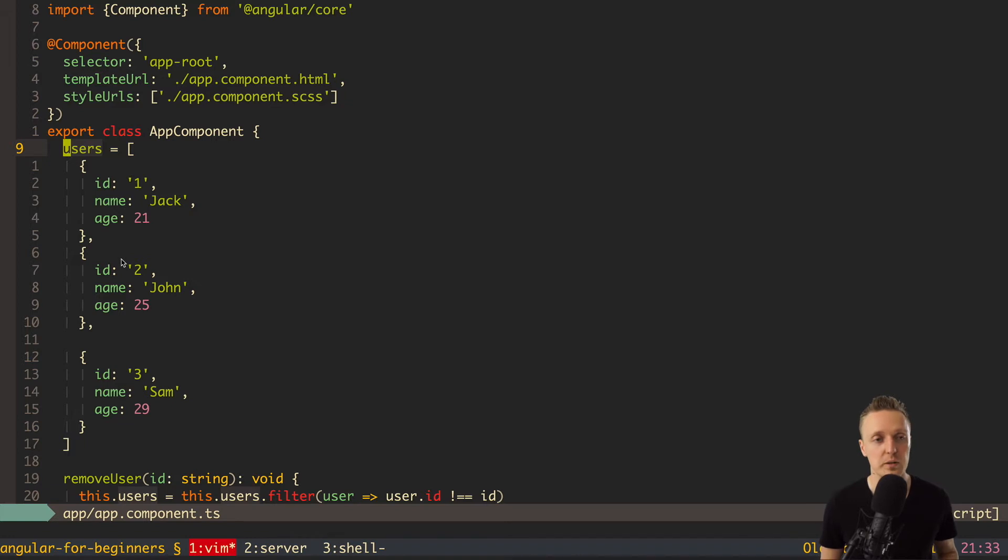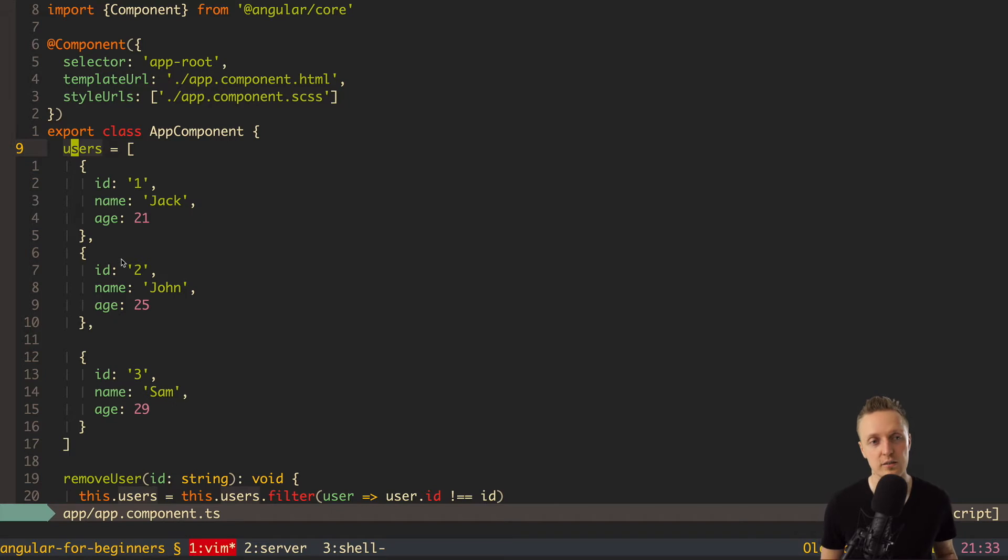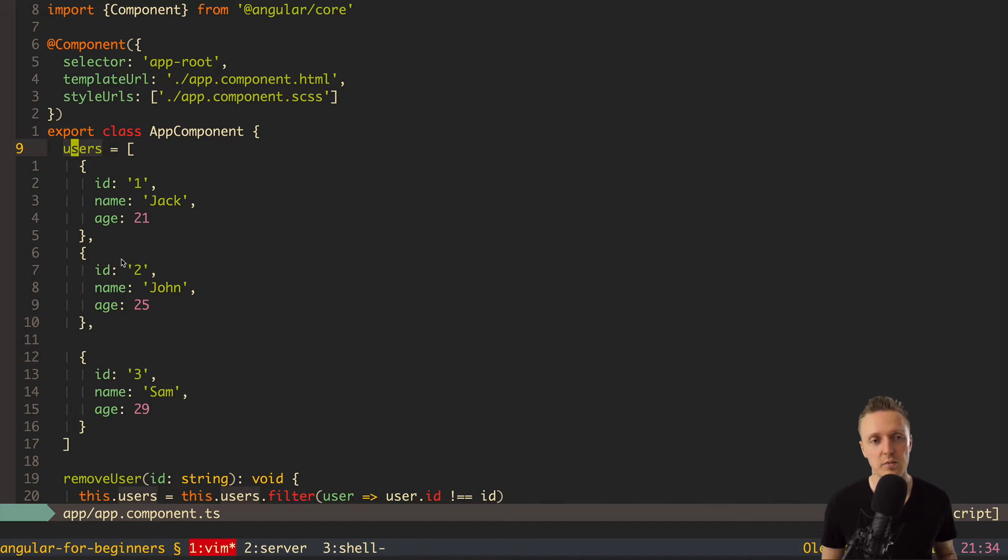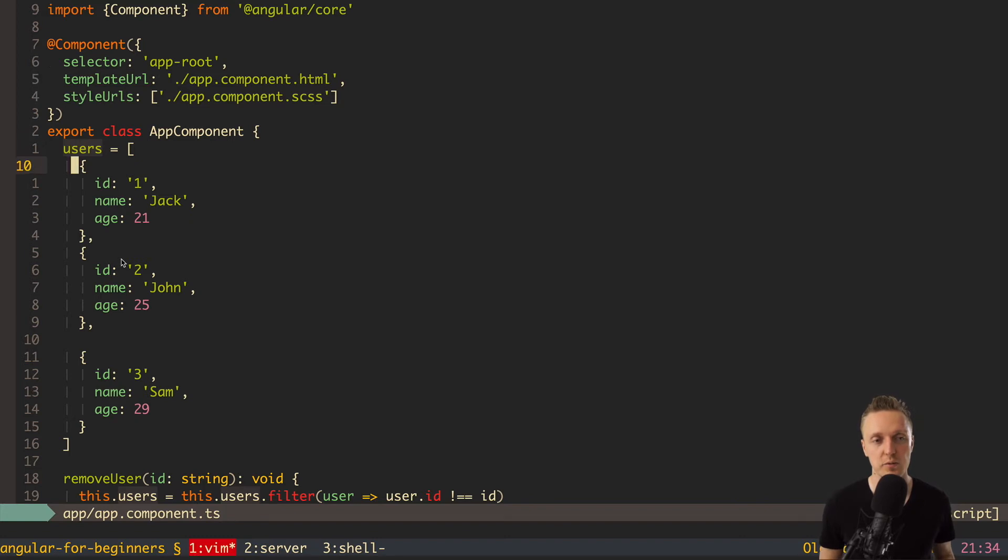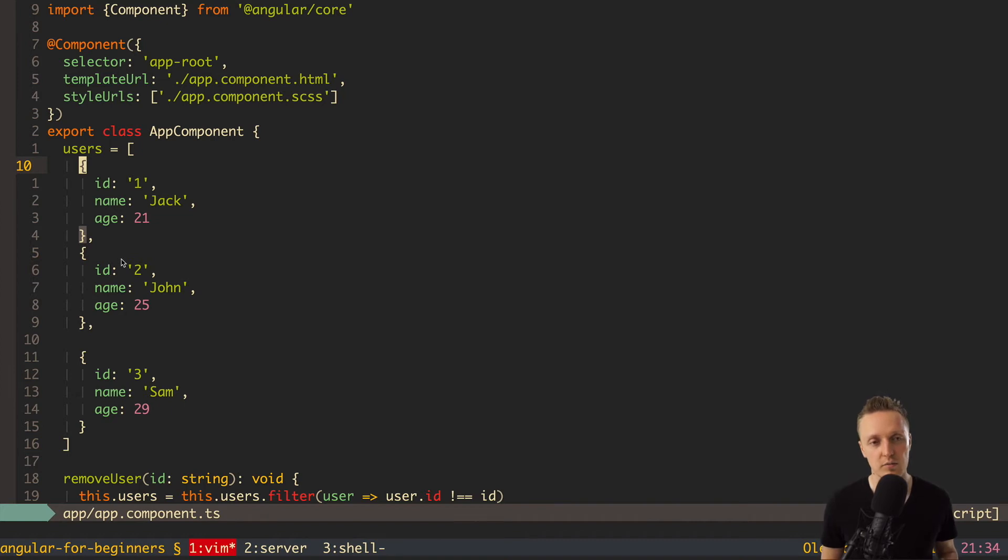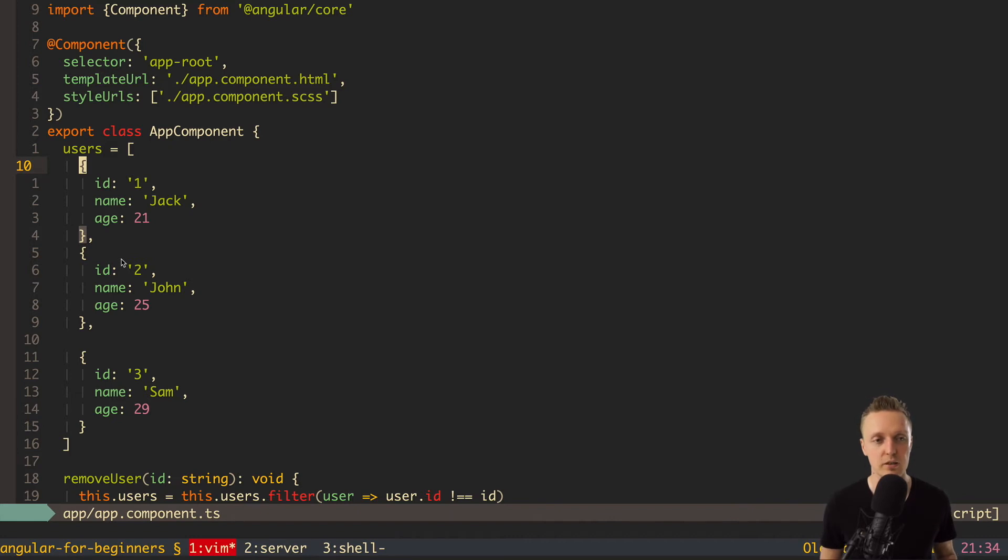We can, for example, say, okay, we are working with users, so our application has users inside. And if we have users and we work with users, they are normally looking everywhere the same. So we can create the interface to describe one user. And then we can know always that at all parts of our application we are working with the same type of data and this is our user.